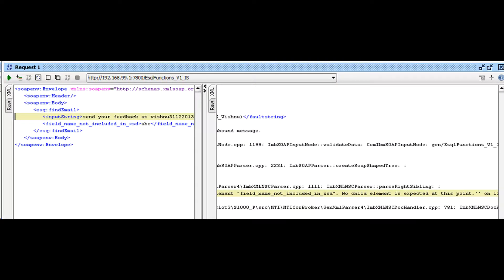In the next test we send an additional field and we get validation error. It tells us the name of the additional field.